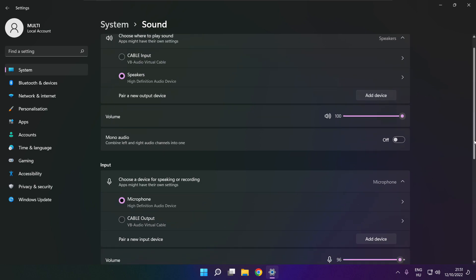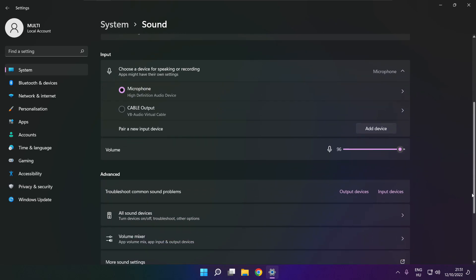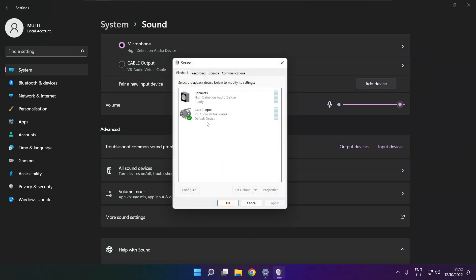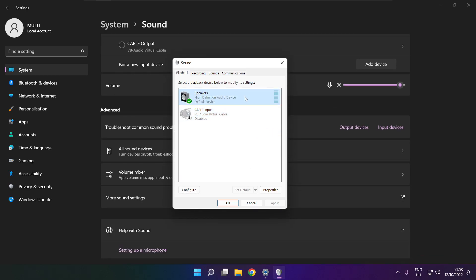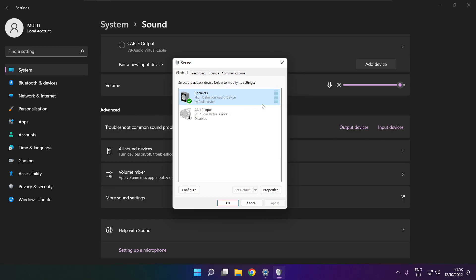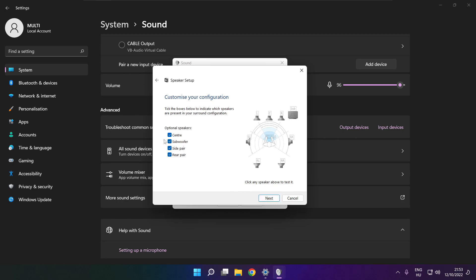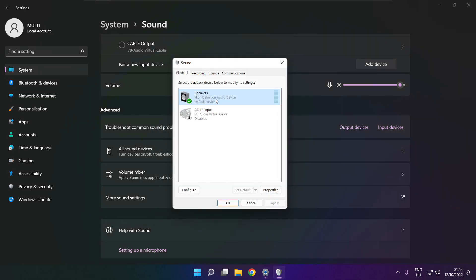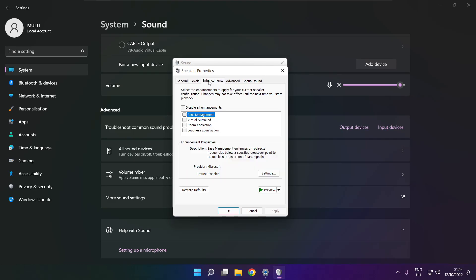Scroll down. Click More Sound Settings, disable not used audio devices. Right-click your used audio device, click Configure Speakers, click Properties, click Enhancements, check Disable All Enhancements, apply.